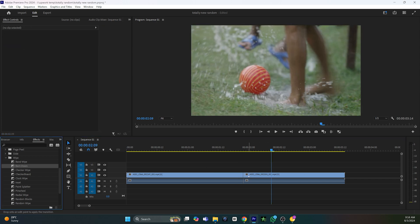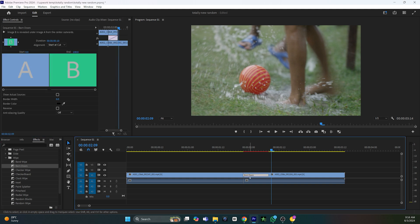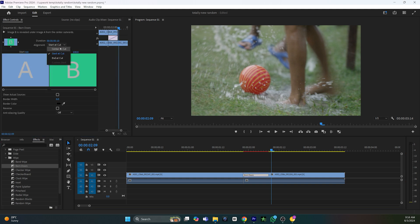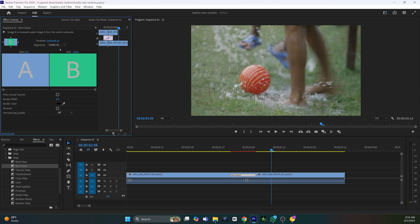If you face a problem where the transition is being added to the right clip or left clip, not between the clips, go to the Effects Control and set the alignment as Center at Cut. Your problem has been fixed.